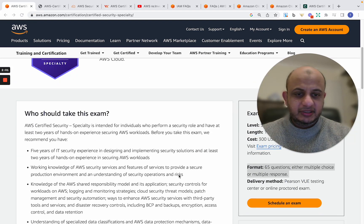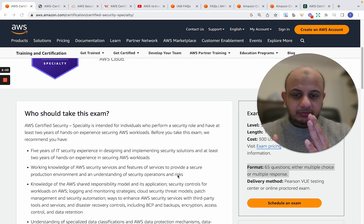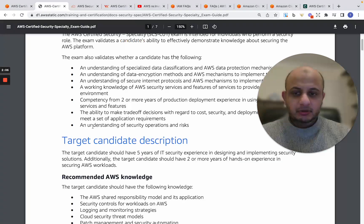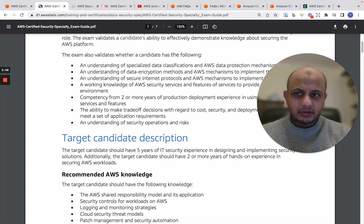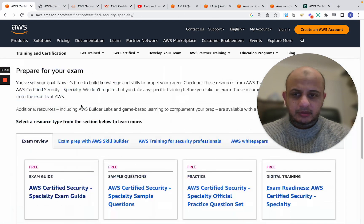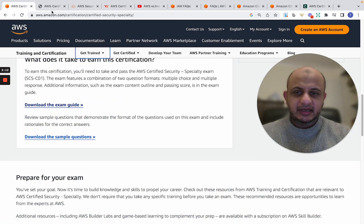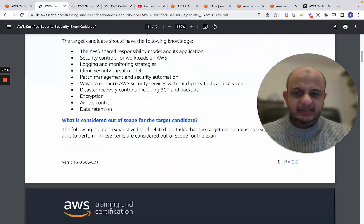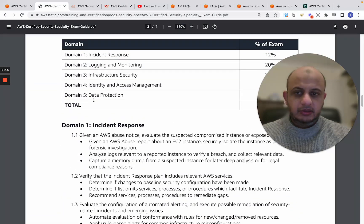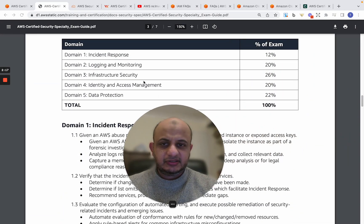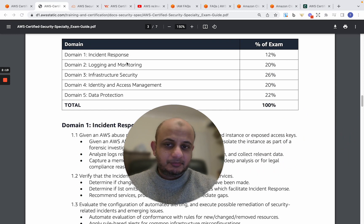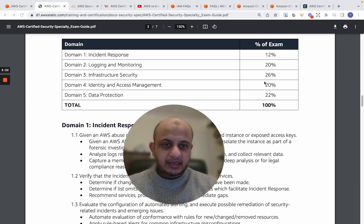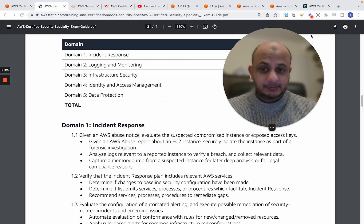If you look at the exam guide, you can download it. I believe you can download it from here. Yeah, download the exam guide. And this is what the exam guide is and what the scope of the examination is. As you can see, incident response is 12%, logging and monitoring, infrastructure security, with infrastructure security being at 26%. So if you go there, the biggest, yeah, you can see they cover everything, right?